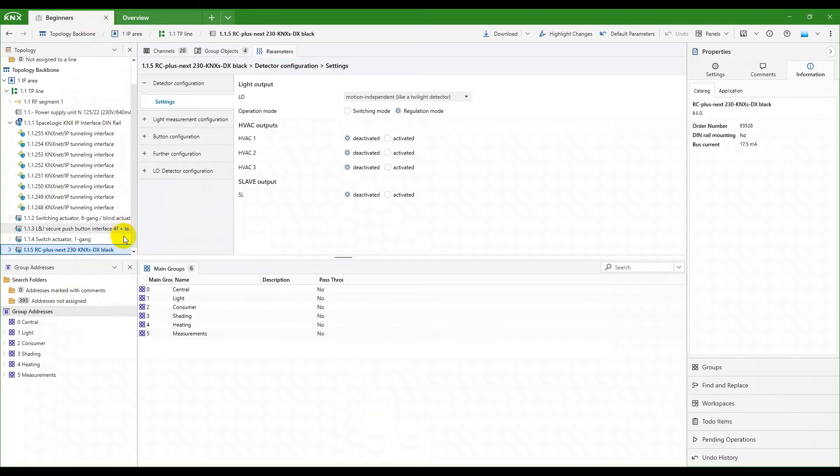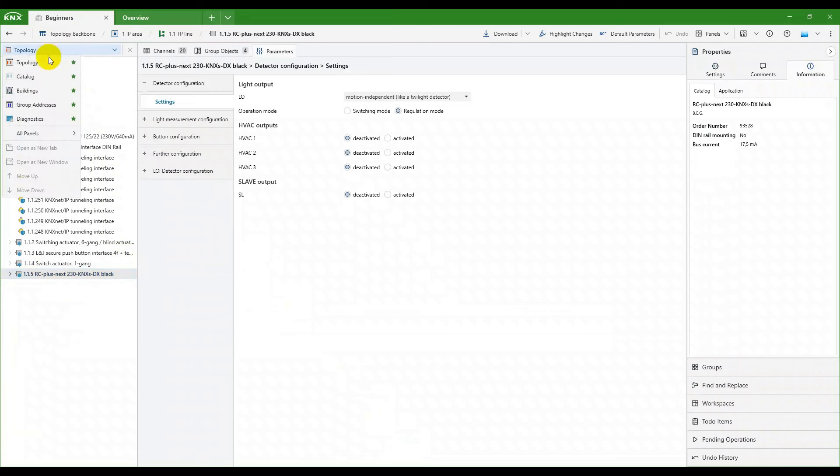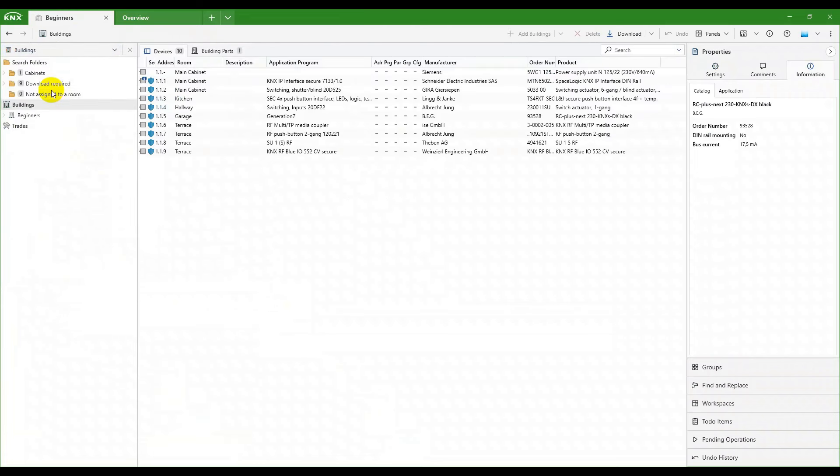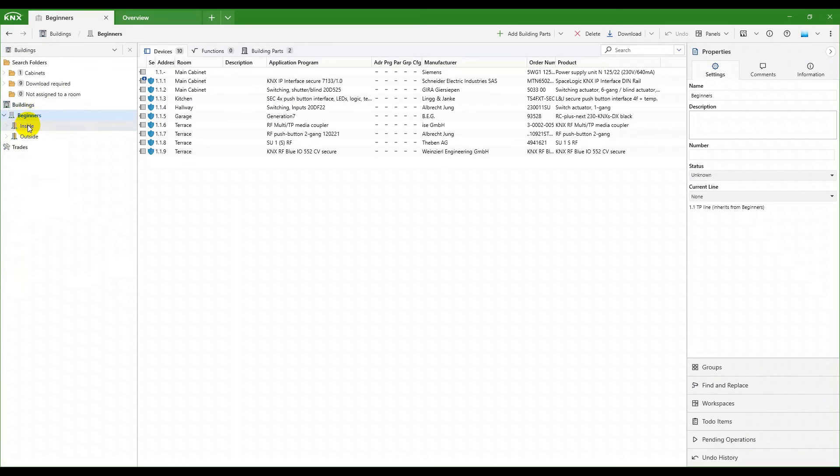We are in the first tab with two panels open: topology and groups. Let's close that and switch to building view. Looking at our building, let's create our first building function within a room.